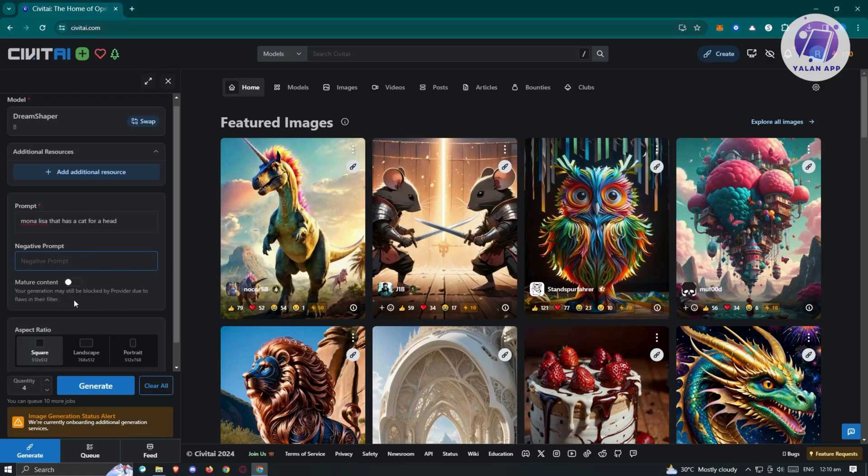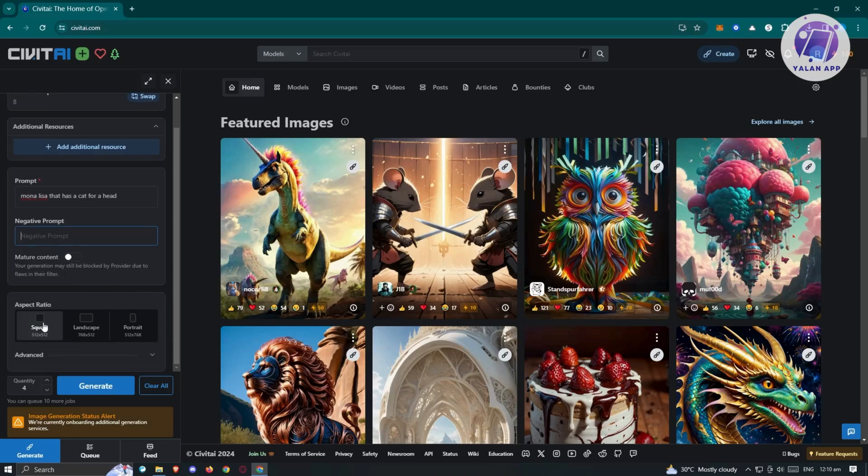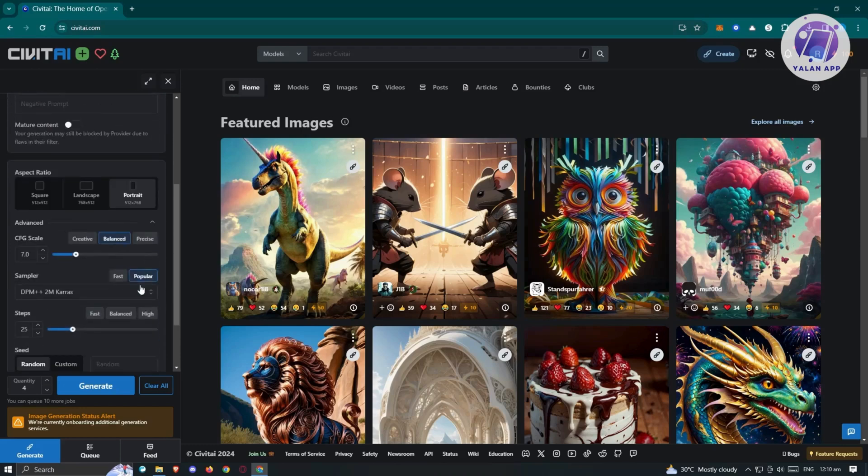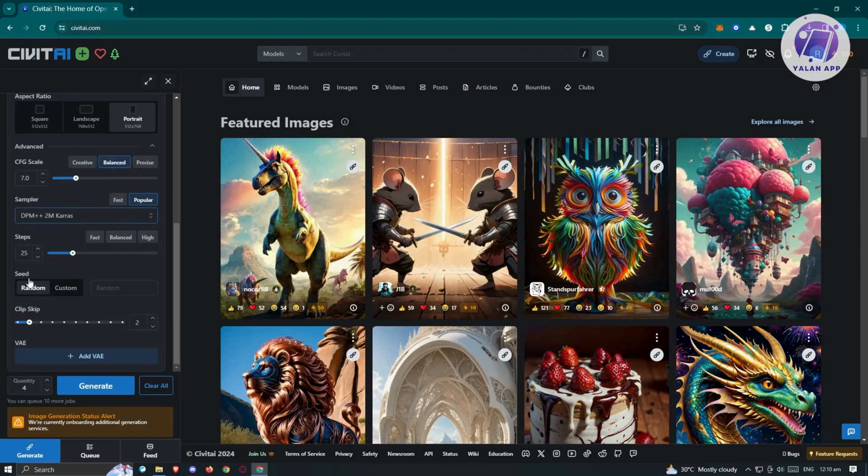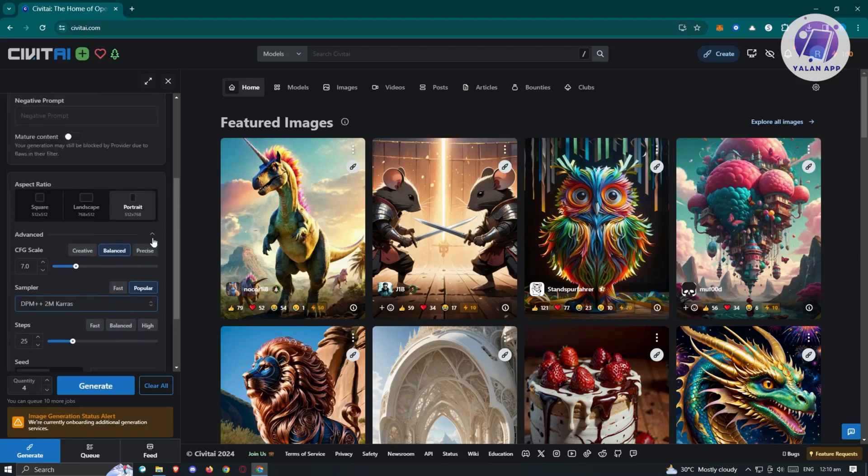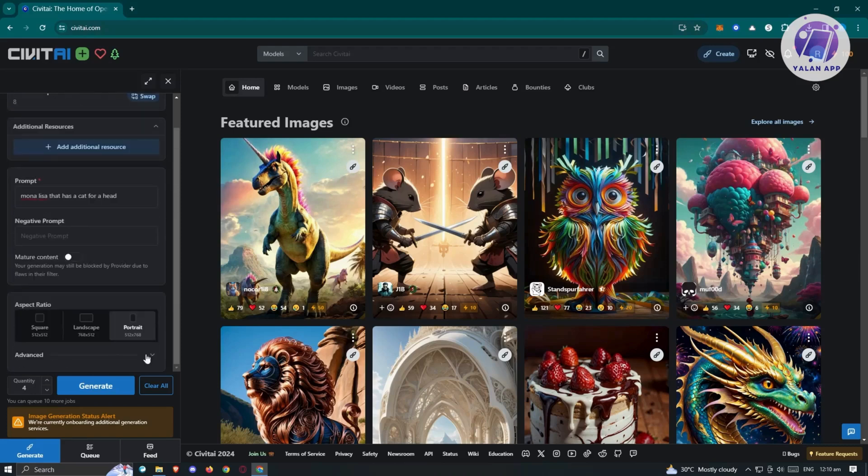Your generation may still be blocked by providers due to flaws in their filters. If you want to include mature content, you can enable that. You also have the aspect ratio if you want to further customize the size of your image. Maybe you want to use portrait here. They also have the advanced settings here. If you're not aware of how to use this, I suggest you not use it because they have CFG scale, sampler, steps, seed, and clip skip. For now, we're not going to use advanced settings.